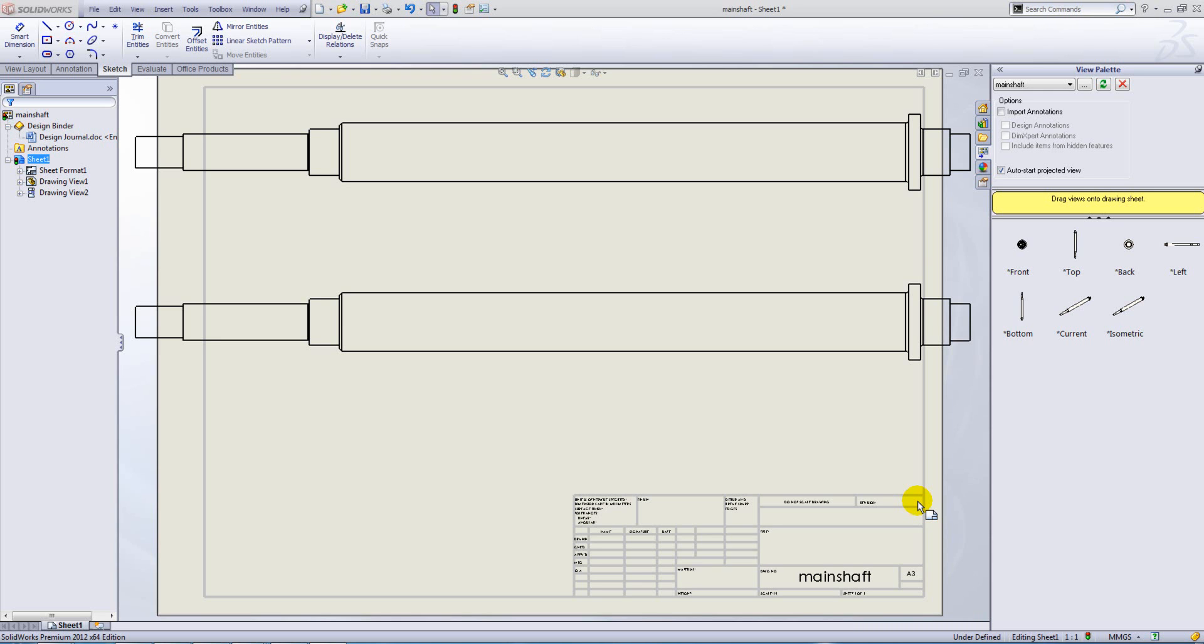At the moment, we have two drawing views which are currently too big for the drawing sheet. So in order to fit them on, I'm going to break the views.